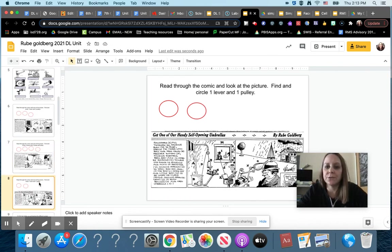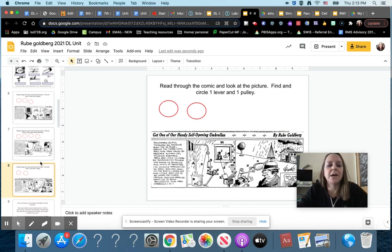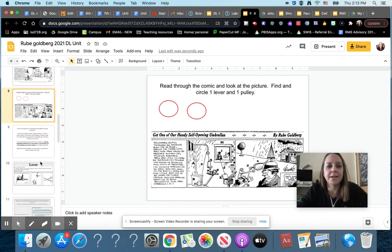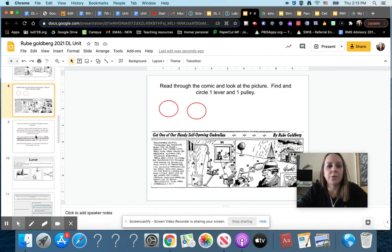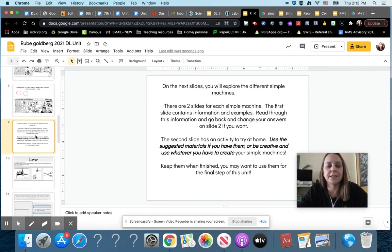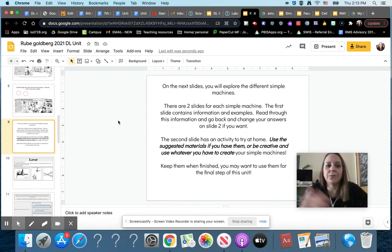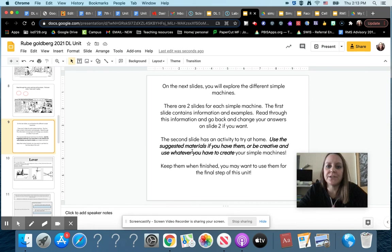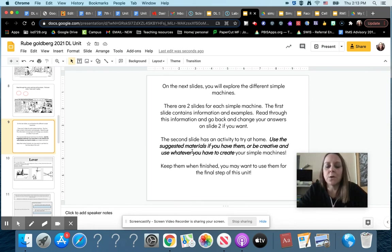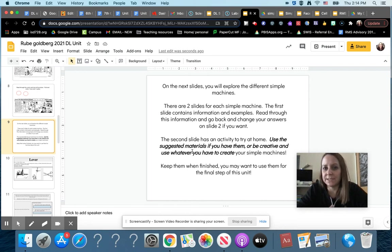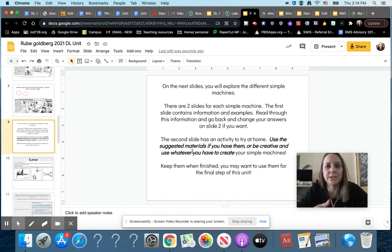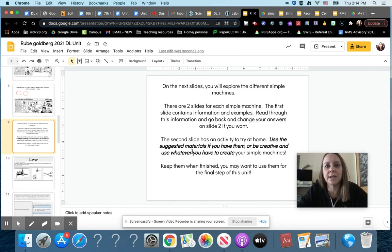So that's what you're doing on Wednesday. Then on Thursday you are going to start on slide nine. The rest of the slideshow talks about each of the different types of simple machines and has you do some activities with them. If there's suggested materials that you can use to build some different simple machines, if you don't have those materials at home, find something that might be similar and see what you can come up with. I want you to try each one.